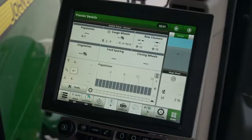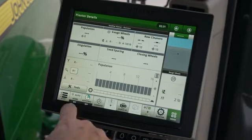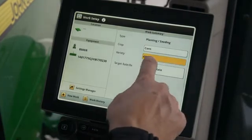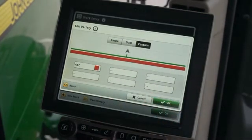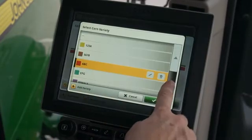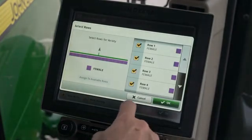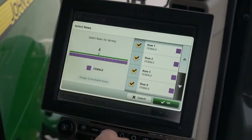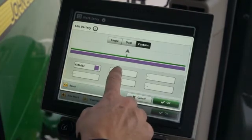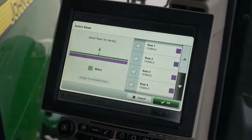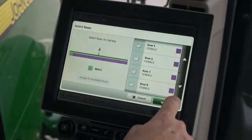In the next example, we will set the planter for planting seed corn with different varieties and rates on male and female rows. From the run page, return to work setup. Make sure the crop is still set for corn. Press variety and set to custom. This opens six variety boxes on the page for the operator to assign the desired varieties for the rows. Select the variety for the female rows first — they will be assigned to all the rows until another variety is selected. Press OK, then choose the variety for the male rows. Now select the rows in which the male variety will be planted and press OK.